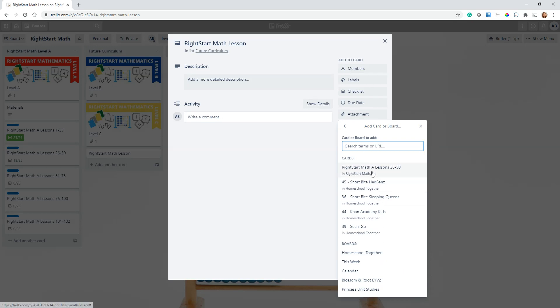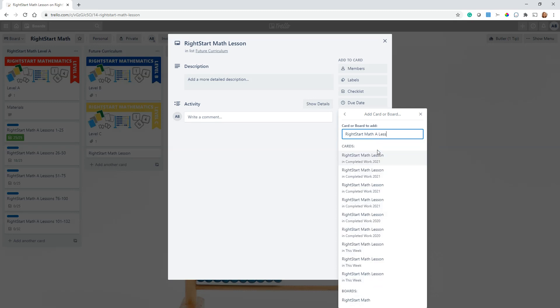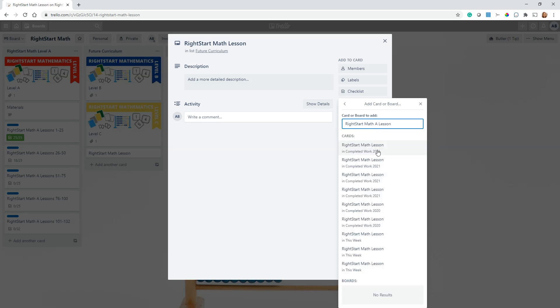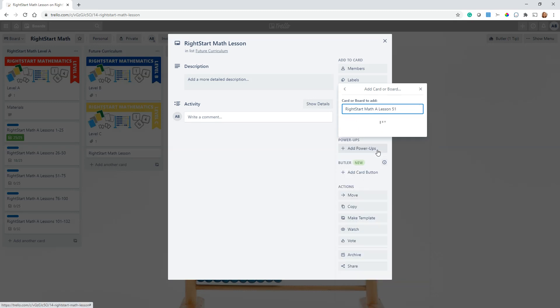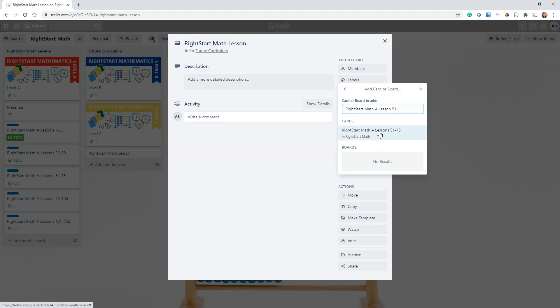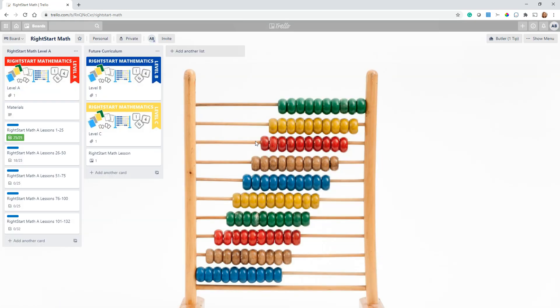But if you go here and you search, right here I've got lessons 26 through 50. But let's say we're on lesson 60 right now. I would go ahead and search and I would say 51. Look, it's looking. There it is. Okay, so it's found the card and I'm going to link this card here. Now this is all ready to go.